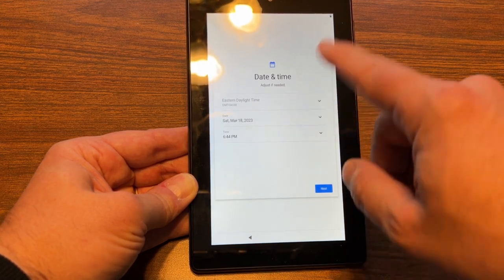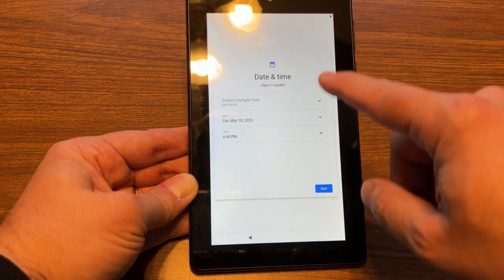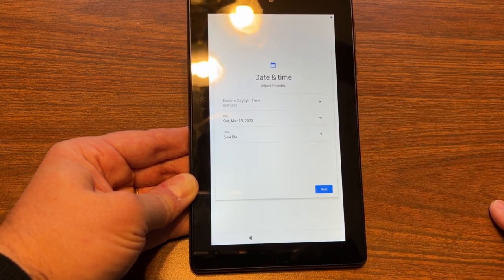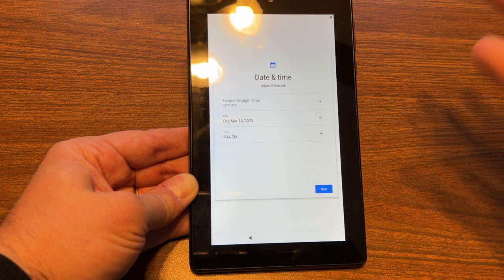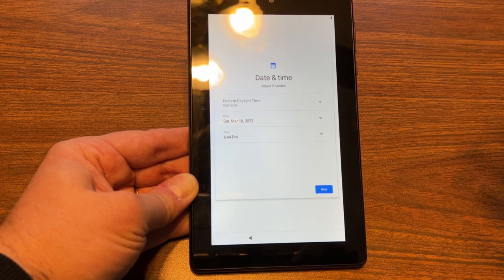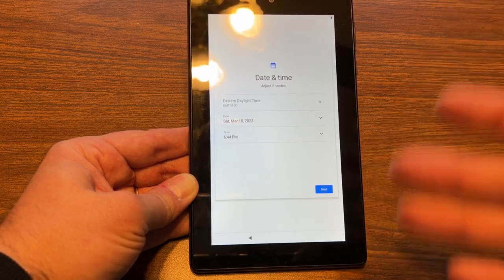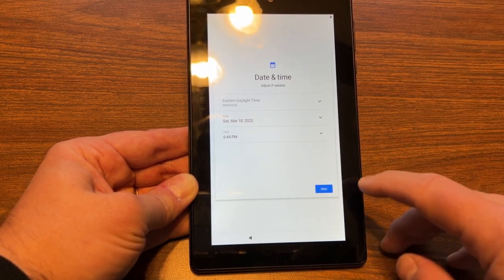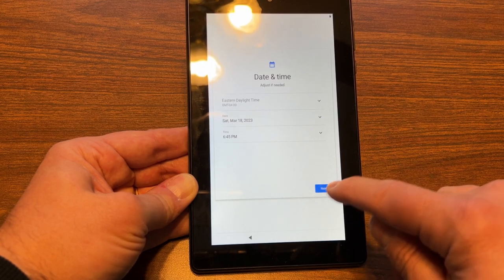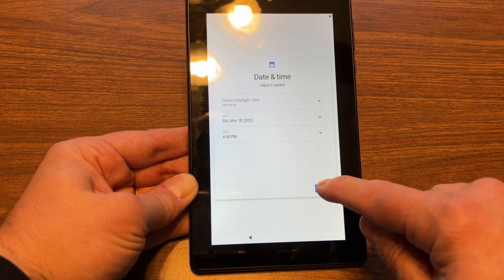So we'll go ahead, and the date is pre-configured, and the time is as well, because this is my second or third time through the setup process. So we'll hit next.